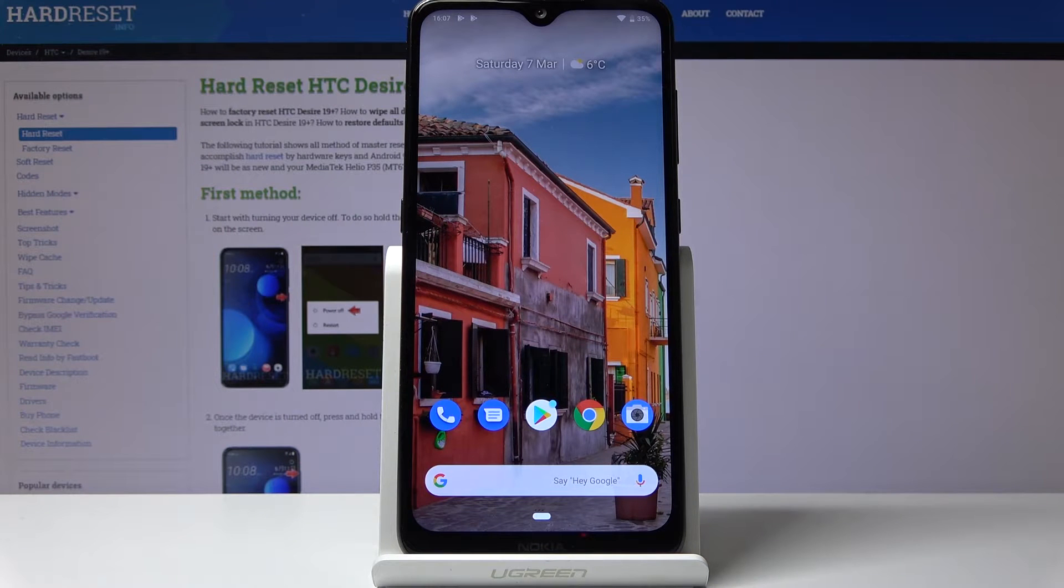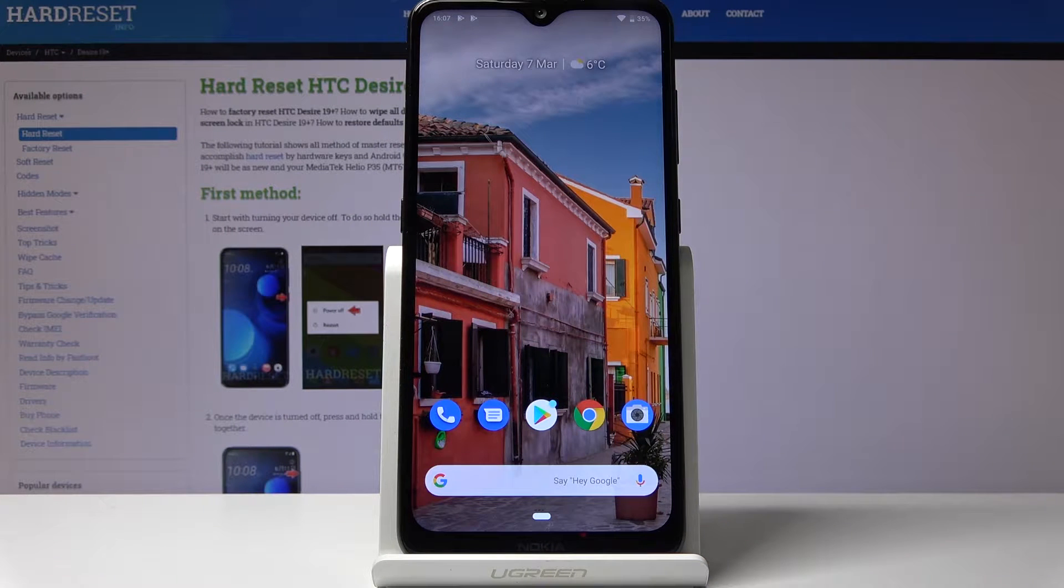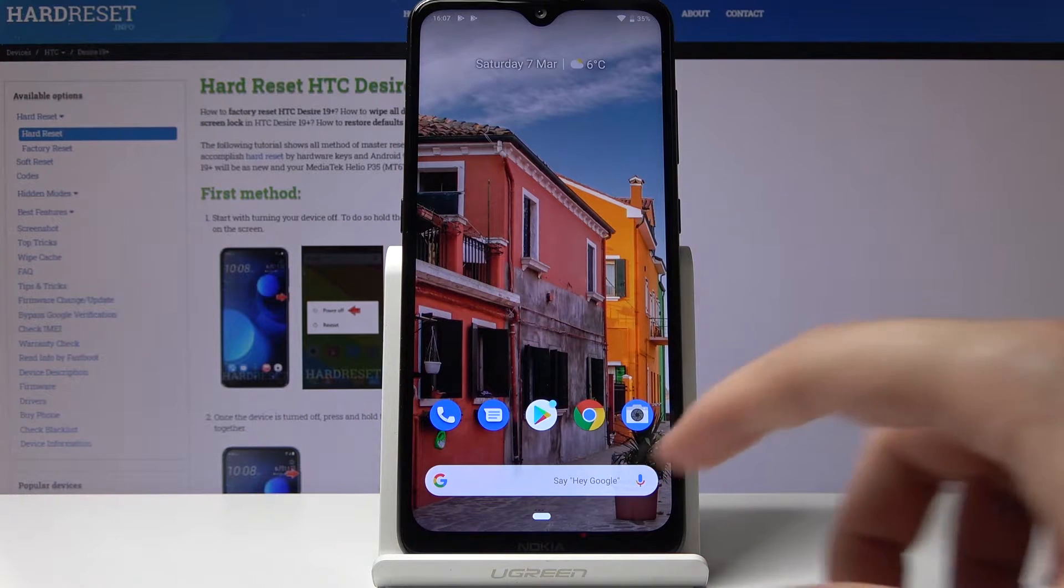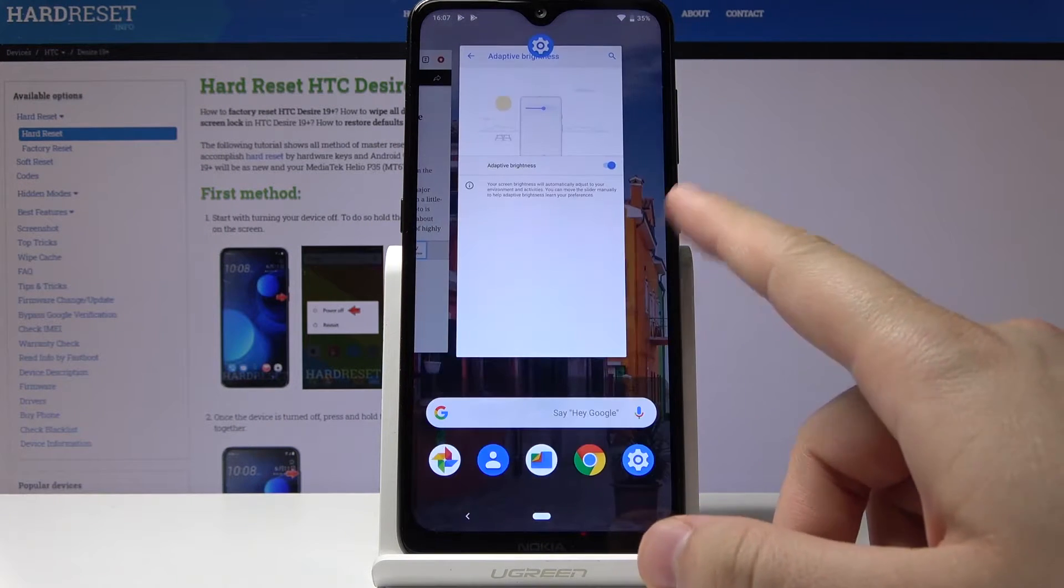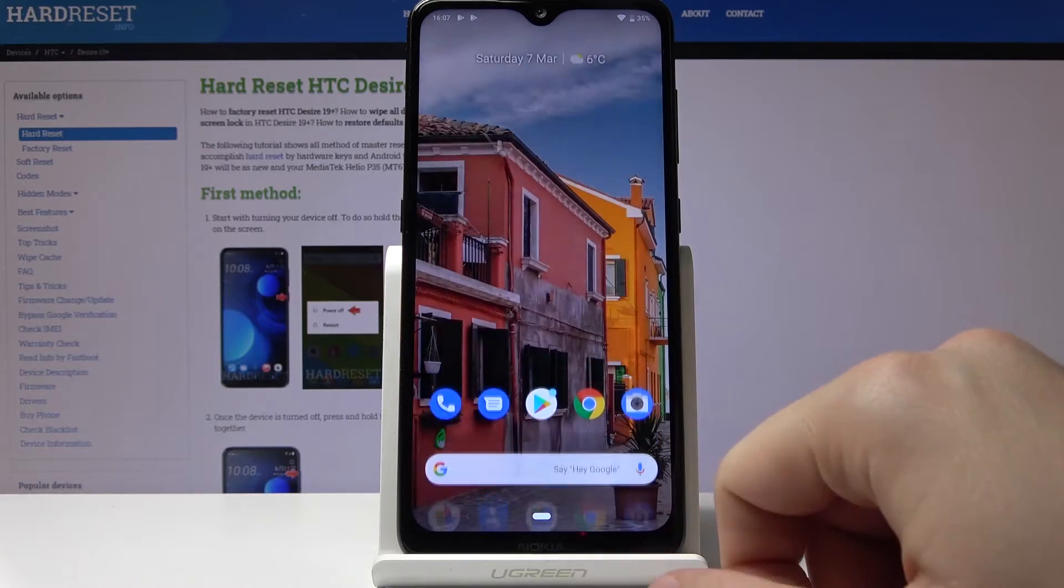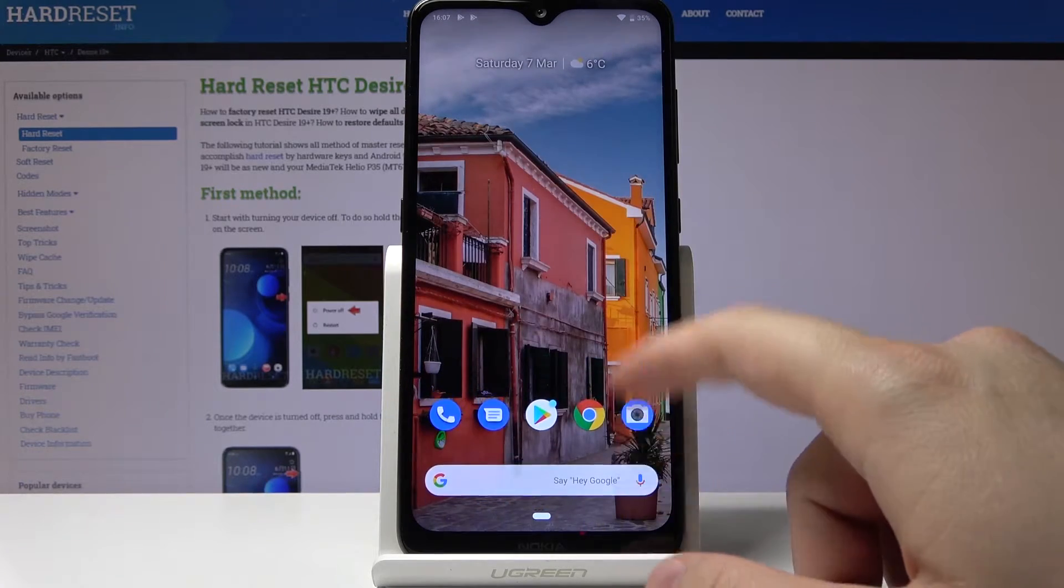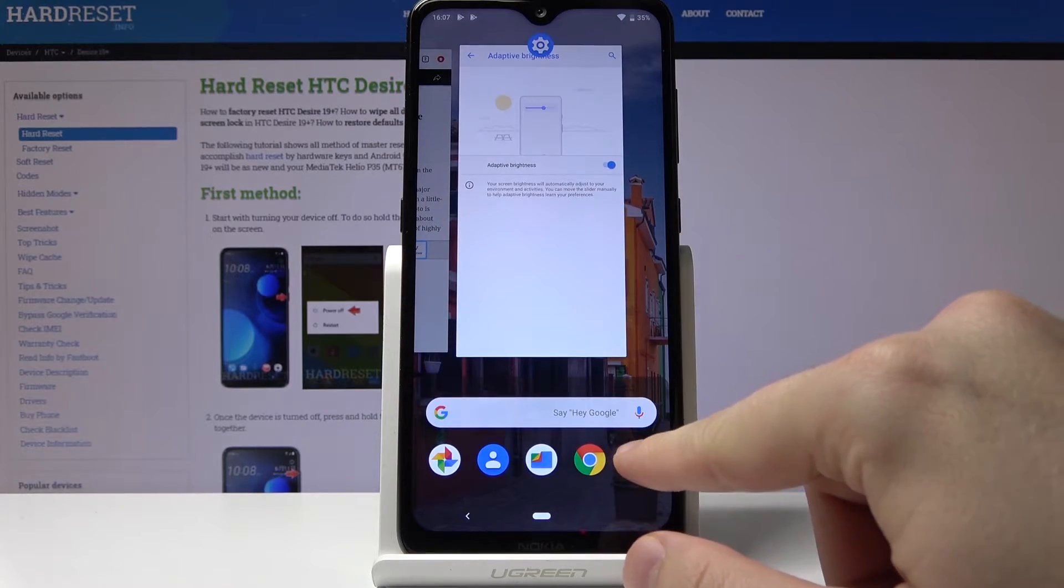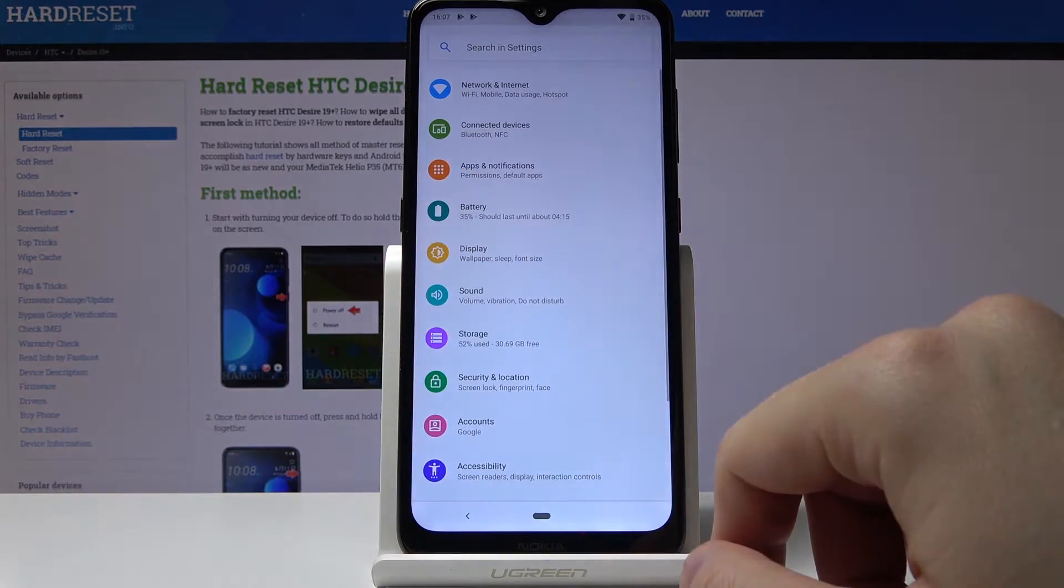Hello! If you want to change the lock method on your Nokia 6.2, you have to go to the settings.